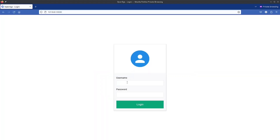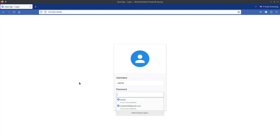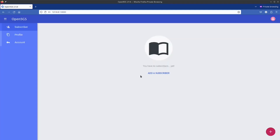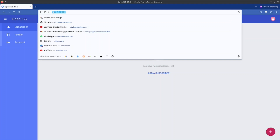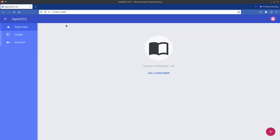I can log in using the username and password, and I can add a subscriber. So I'm accessing the web UI from my host machine through port forwarding.